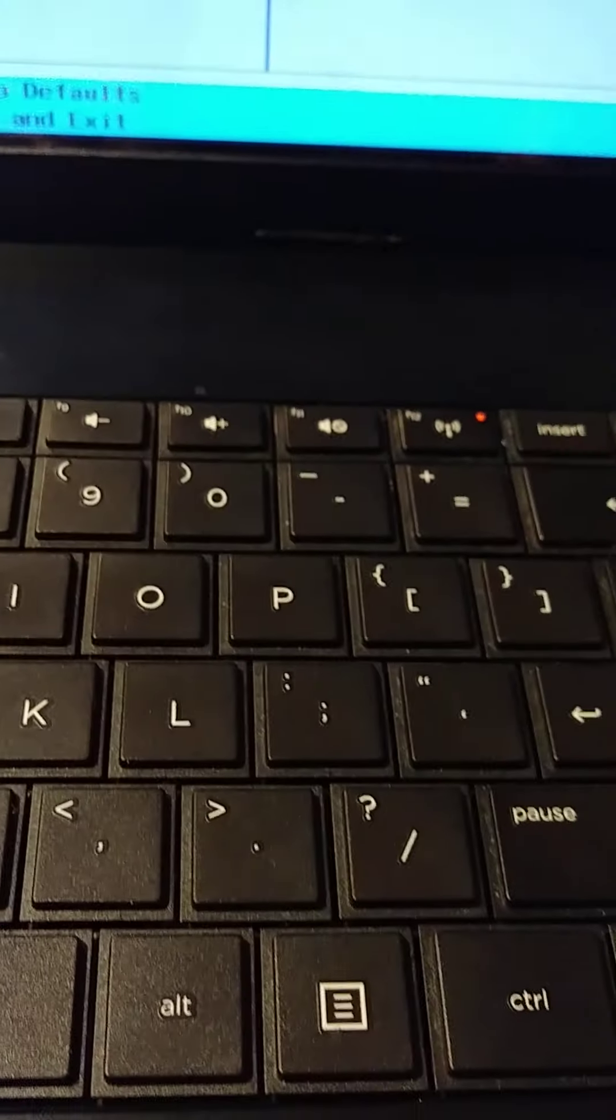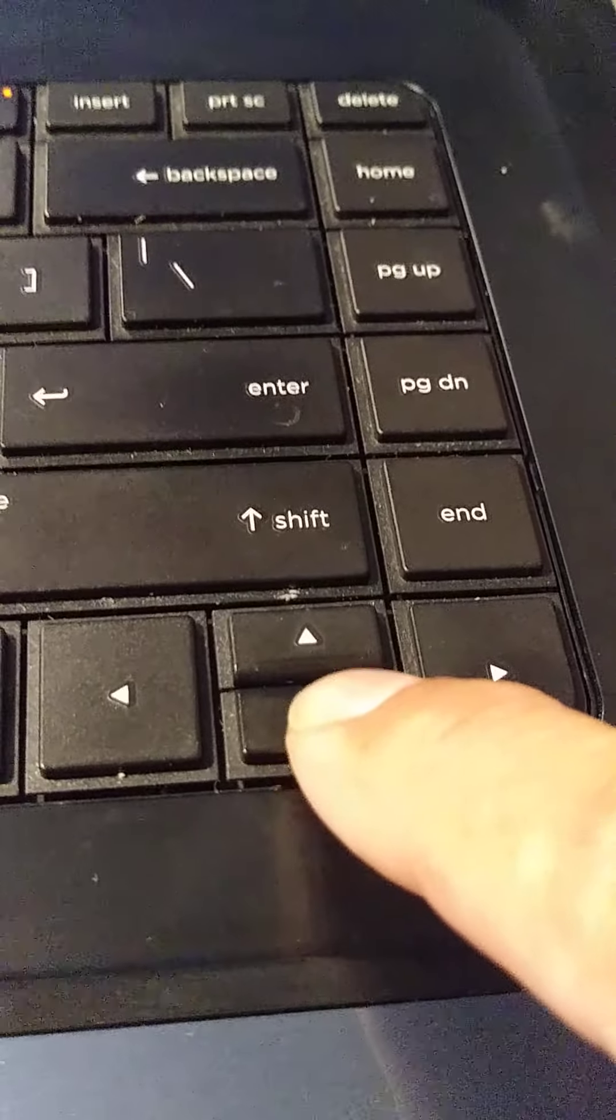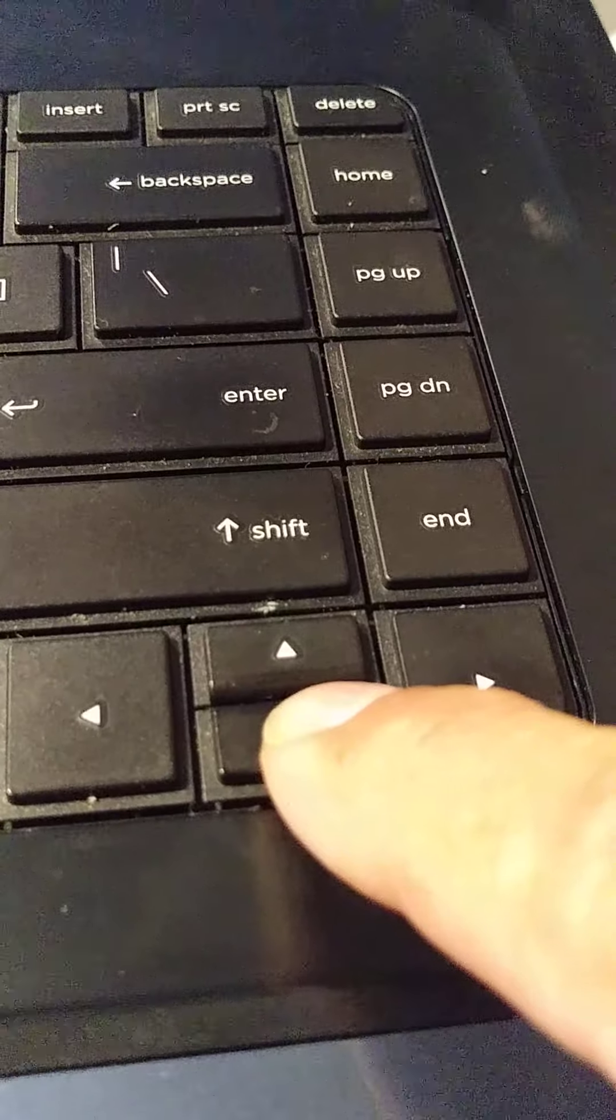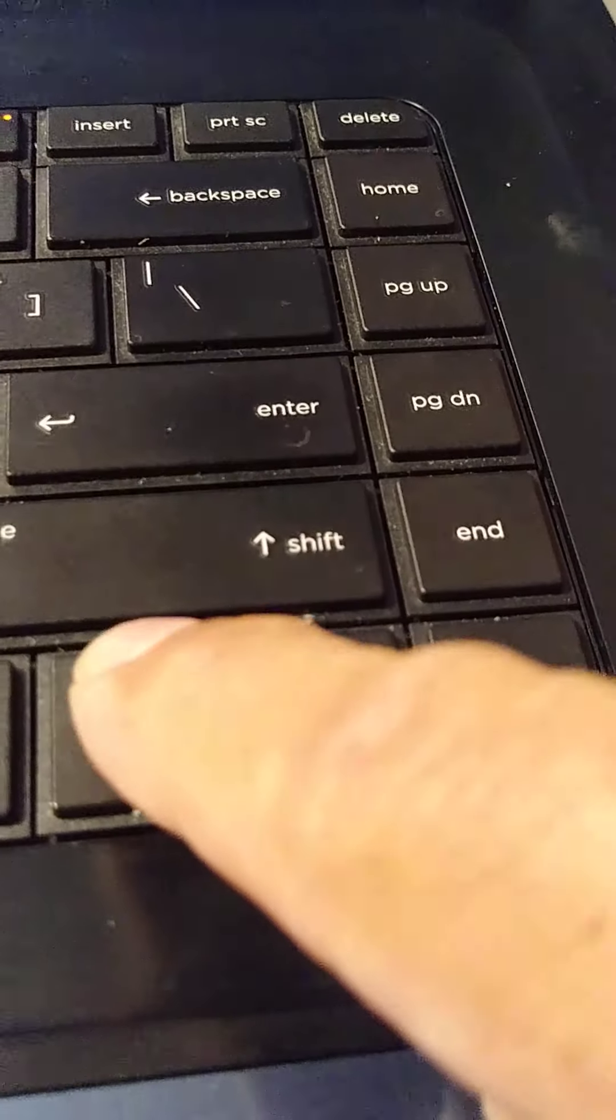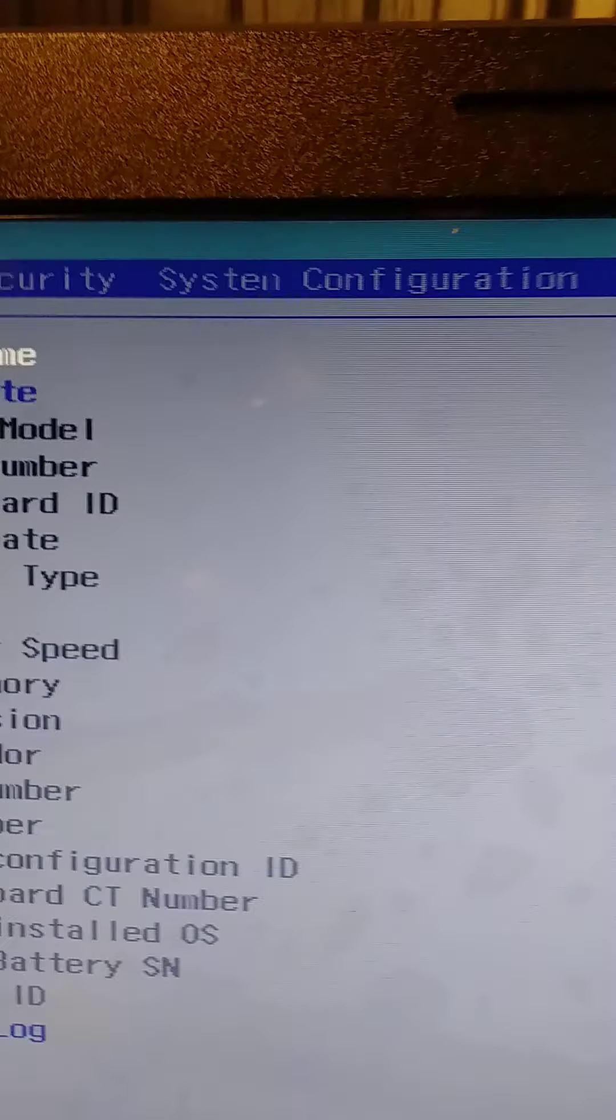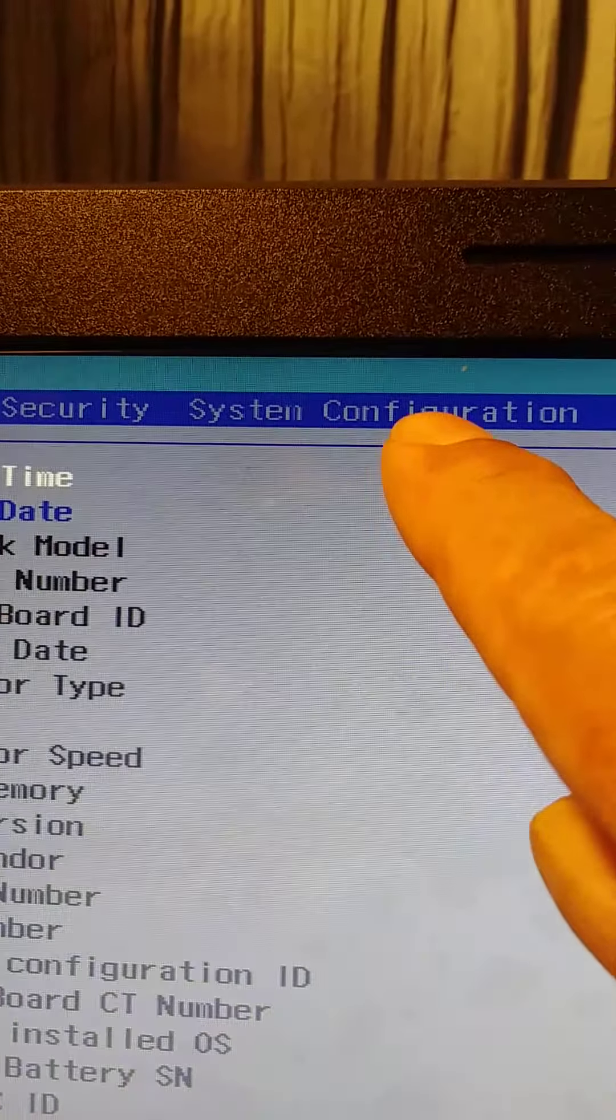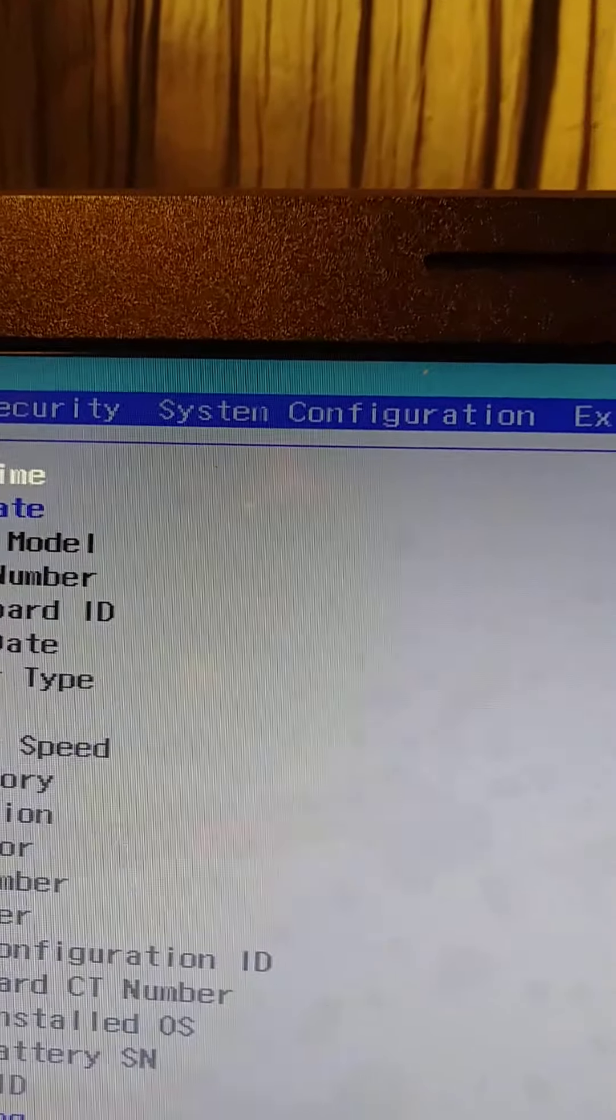Okay, with the arrow keys you can move down, up, left, right. So now we need to go to System Configuration.